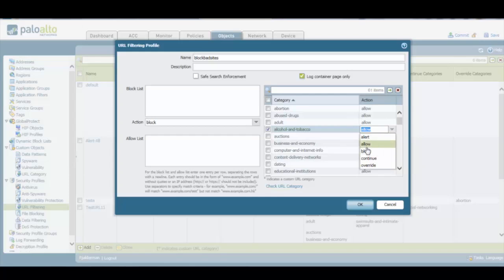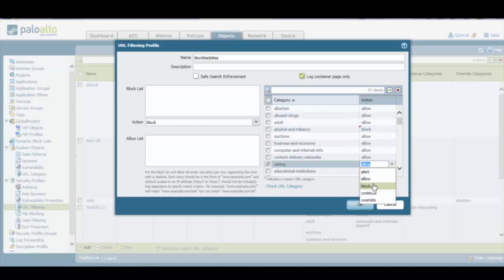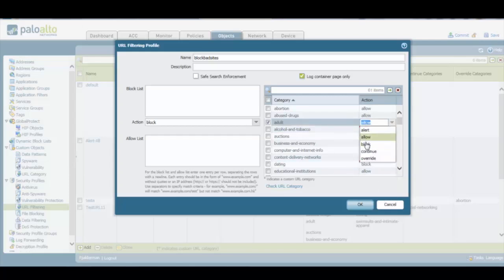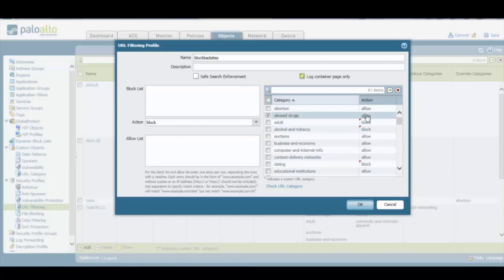So in this example, we can take the block action for any URL category that we want. So we can completely block any website related to alcohol and tobacco. We can also block any website related to dating. We can also block any website related to adult content or related to drugs.